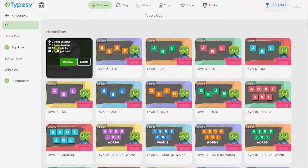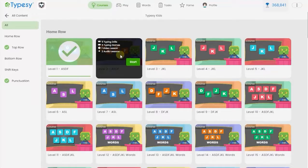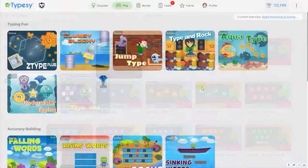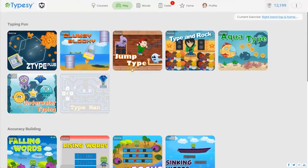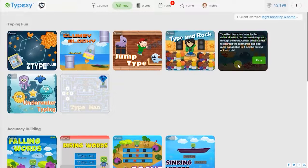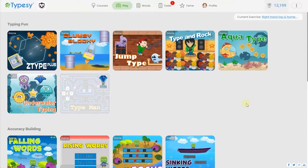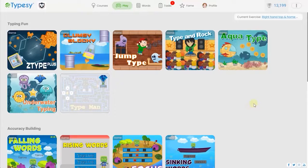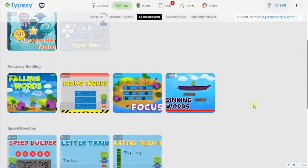Because more games get unlocked the more a student progresses, students will be fully motivated to press on. No parent or teacher will have to force a student to use Typesy. They'll actively want to learn the next lesson every time.